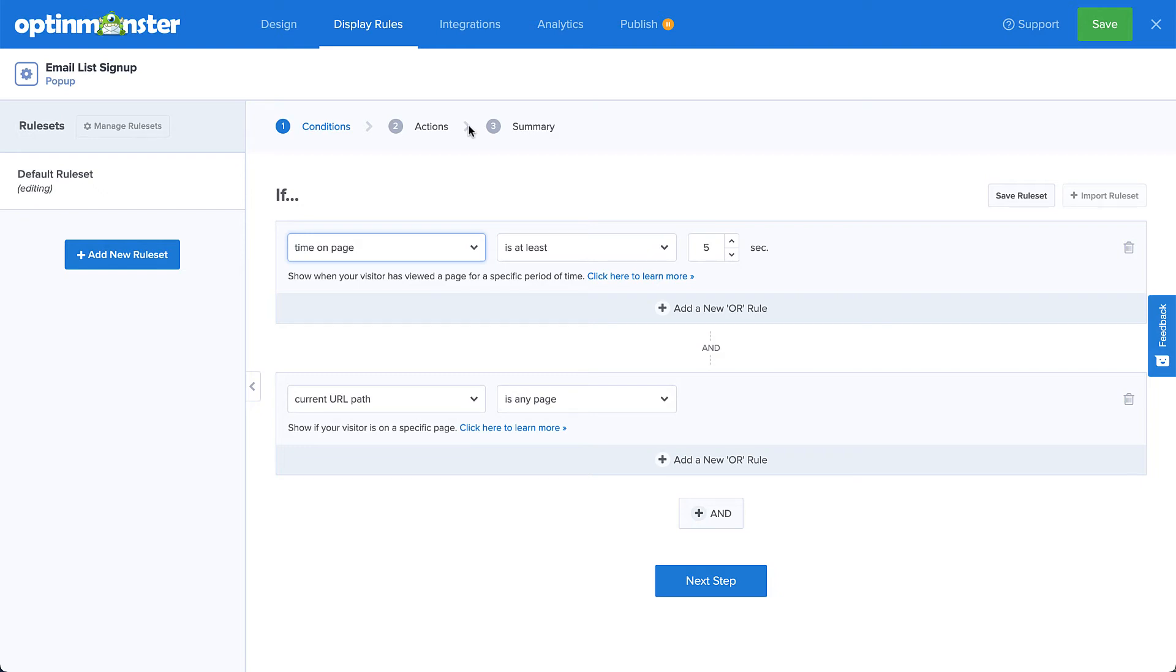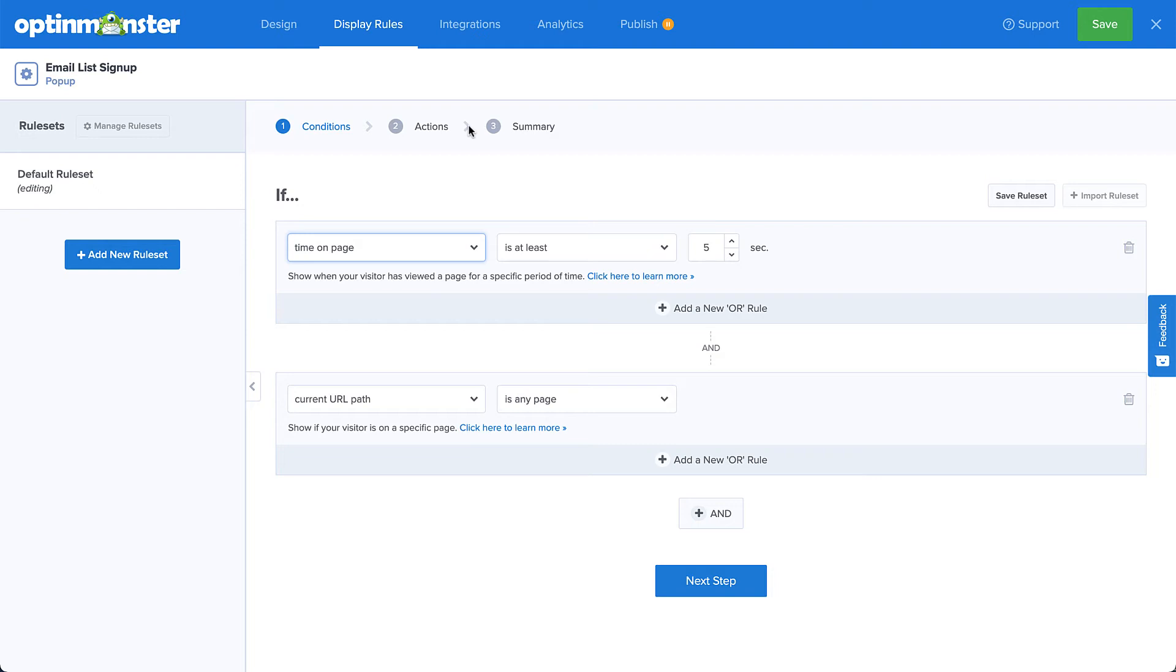These are only a handful of OptinMonster's targeting rules. There are many others you can use to customize your targeting needs. Using AND and OR operators, you can create as simple or as complex rulesets as you need. By default, OptinMonster has two rules in place. The time on page is at least 5 seconds, and the current URL path is any page. Now this is a good starting point, but I'll tweak these a bit to fit my needs. I want to show my campaign to engage readers of my blog posts, and I've done a little digging in my Google Analytics and discovered that my average time on page is right at about 3 minutes. Given that, I want to create a rule that targets my readers who have been on my page for at least 2 minutes. So I'll set my time on page rule to is at least 120 seconds.